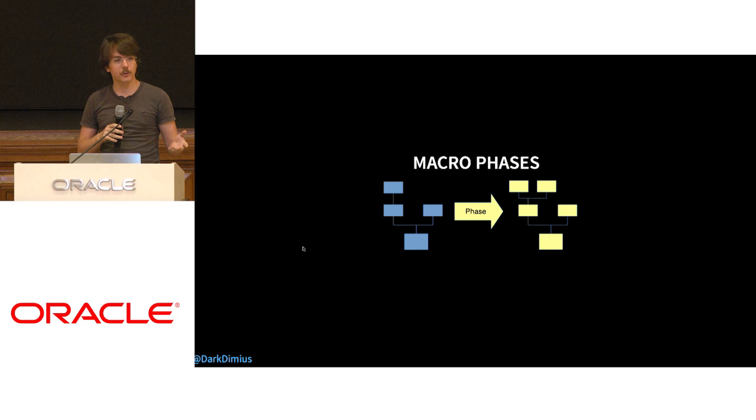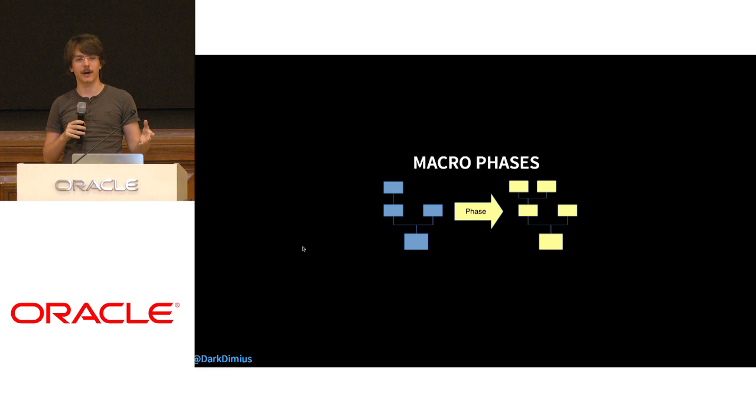I'm here to explain why the new Scala compiler Dotty is on average twice faster than the current compiler ScalaC. The basic idea and main reason why it's faster is because we organize our phases differently.